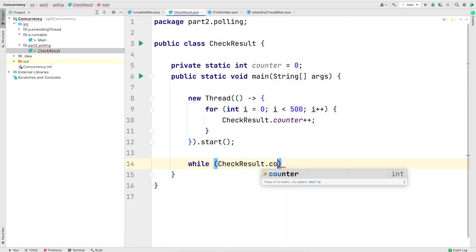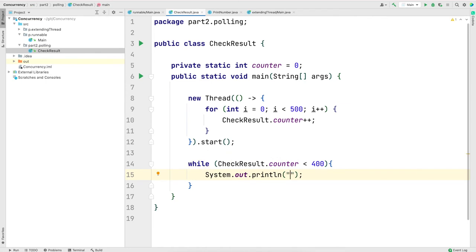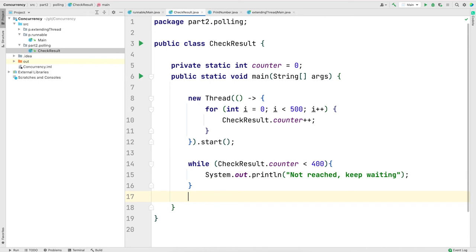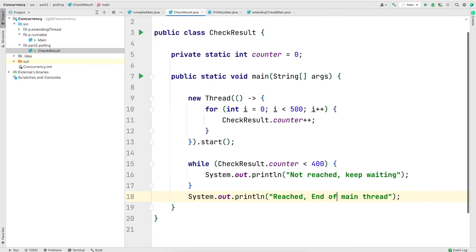In the main thread, I will keep checking the counter value. If it is less than 400, I am going to print not reached, keep waiting. The while loop will go over and over again until the counter value is less than 400. As soon as it goes above 400, we will get out of the while loop and print reached end of the main thread.